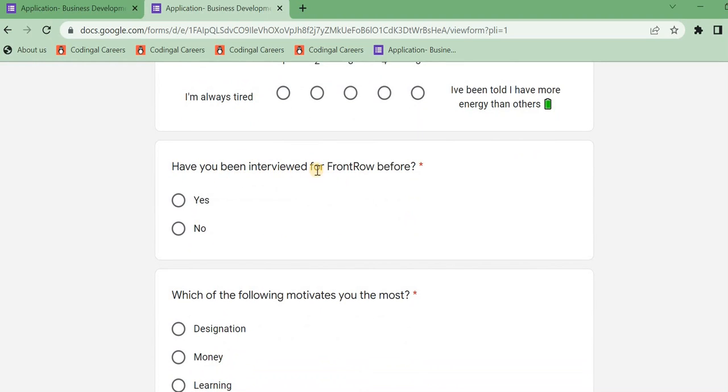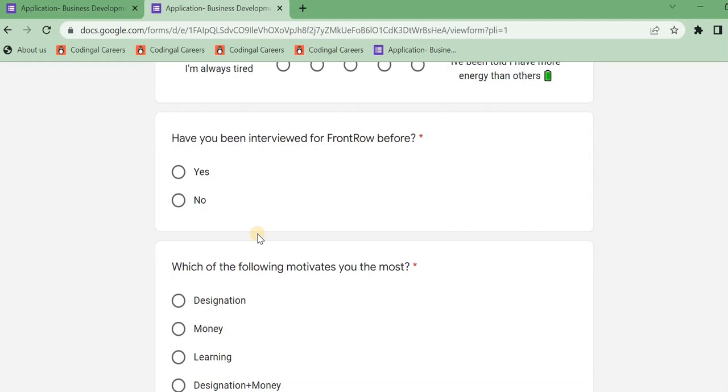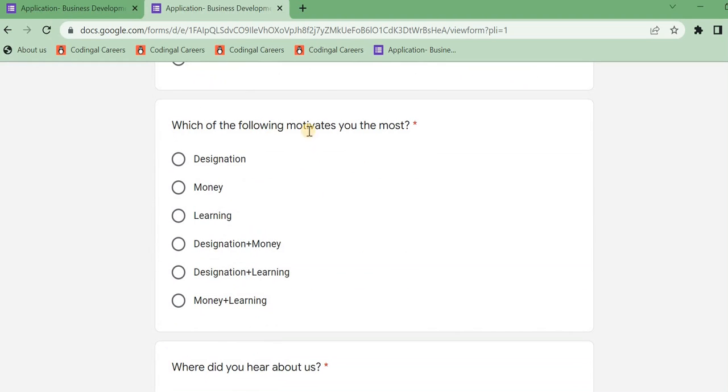And next, have you been interviewed for Frontrow before? If you want to attend a Frontrow interview, you can click on the phone call, so yes.